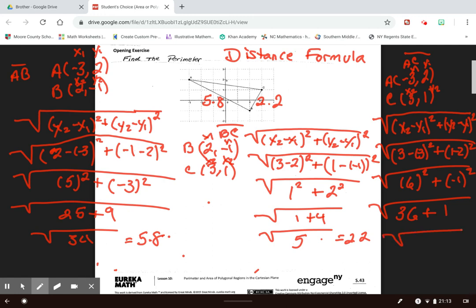If you have any further questions, come find me on Google Meet and we can go over this together again. You're free to use either the distance formula or the Pythagorean theorem. Have a great day!